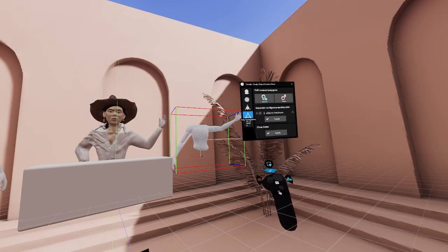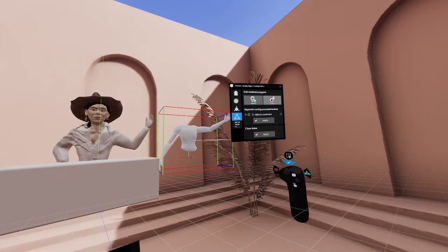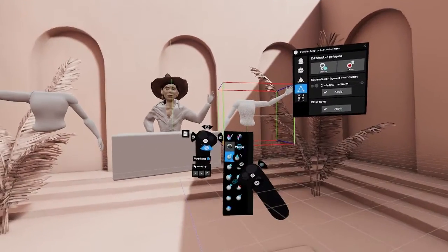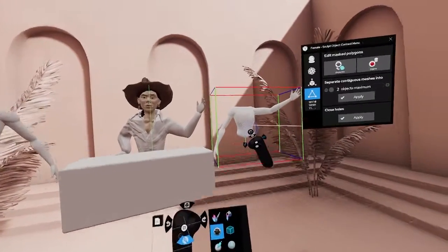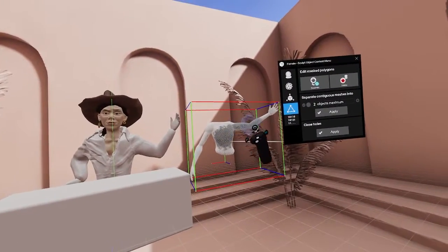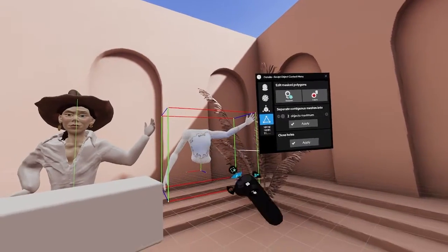Next up we have the poly transforms tab, where the first option is to either separate mesh topology or delete it. The two ways of editing mesh polygons.